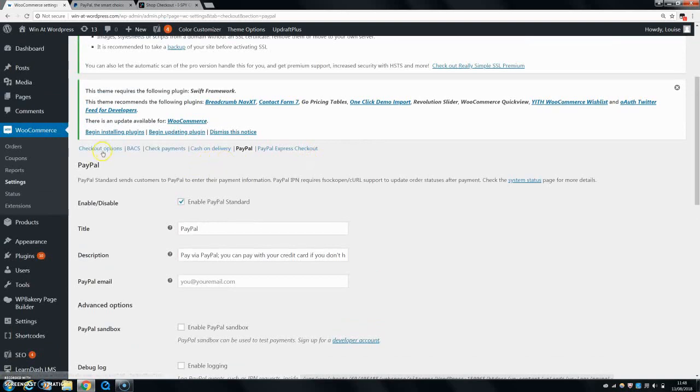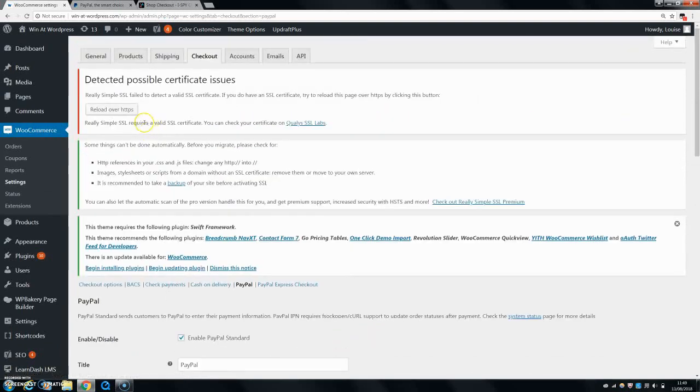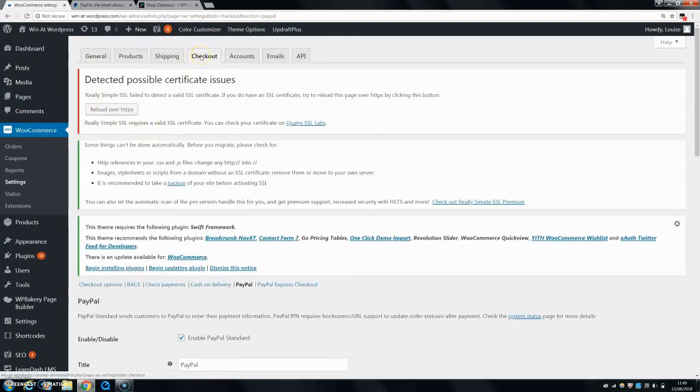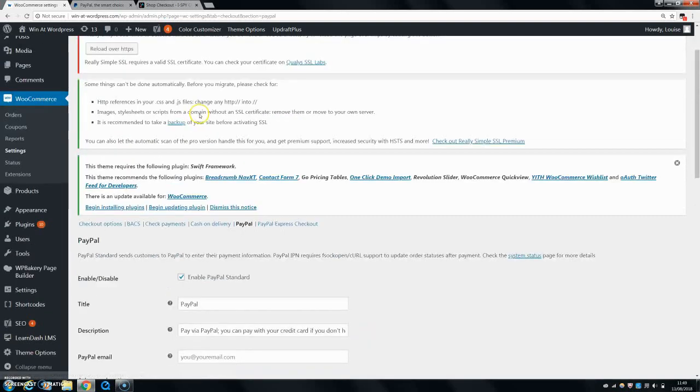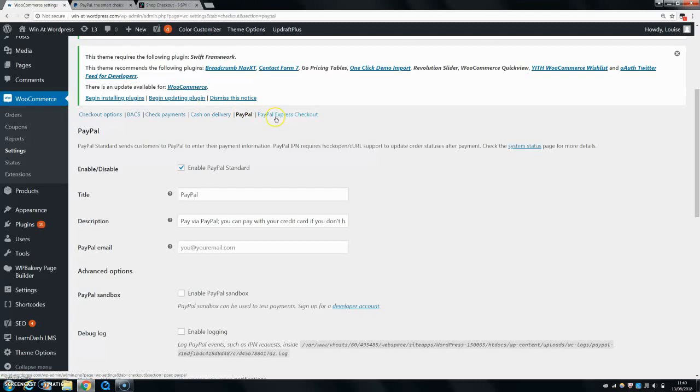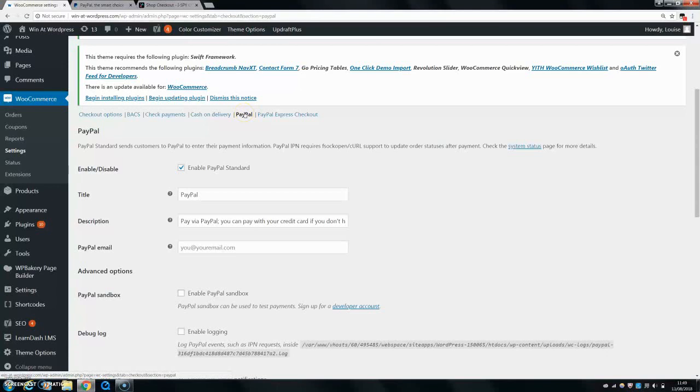So the first thing you want to do is come up here and come across the checkout. And then once that comes up, you want to click on PayPal here. Now you can see I also have the PayPal Express checkout, but I actually got a plugin for this. So I won't be talking about this today. I'll only be talking about the normal PayPal.